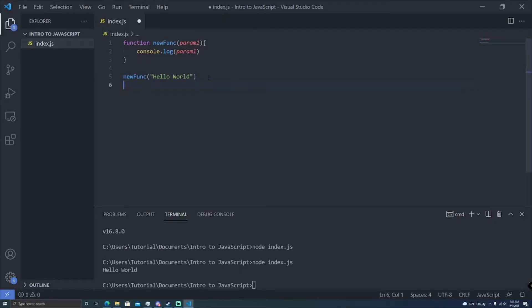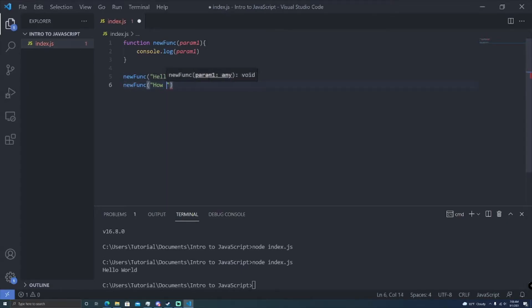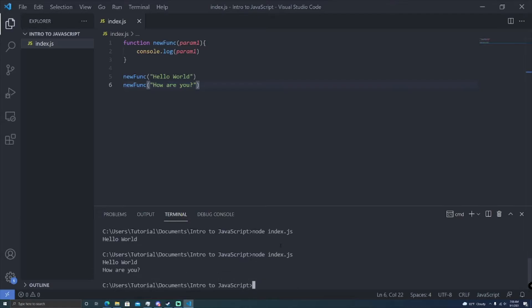So now we can go ahead and do new func with how are you, and run it again. Hello world, how are you? So you see, without writing another console log statement, we've got this output. And this is just a very basic example.